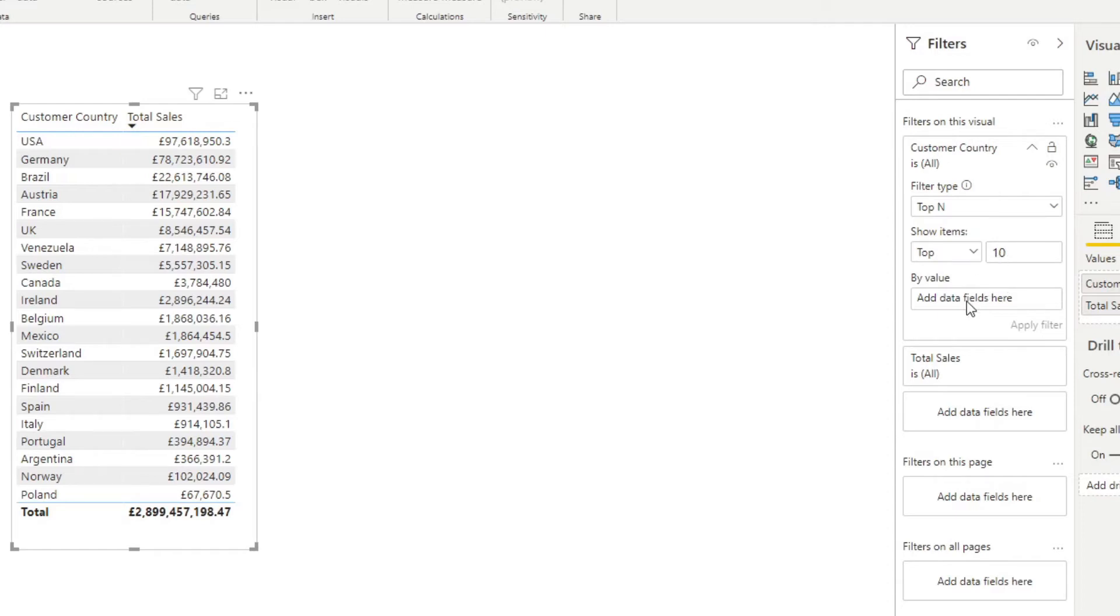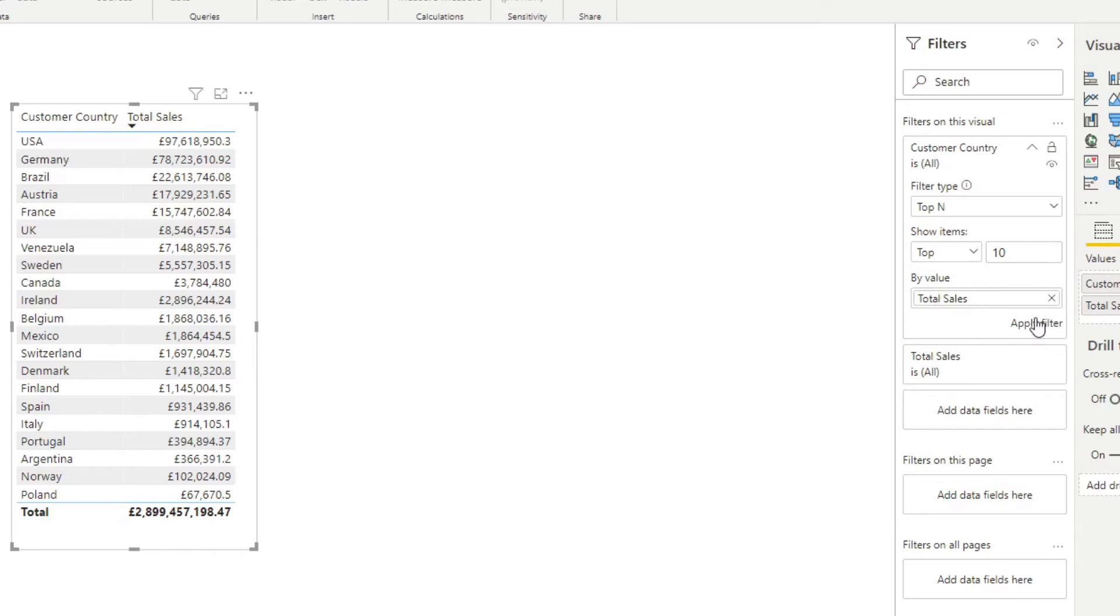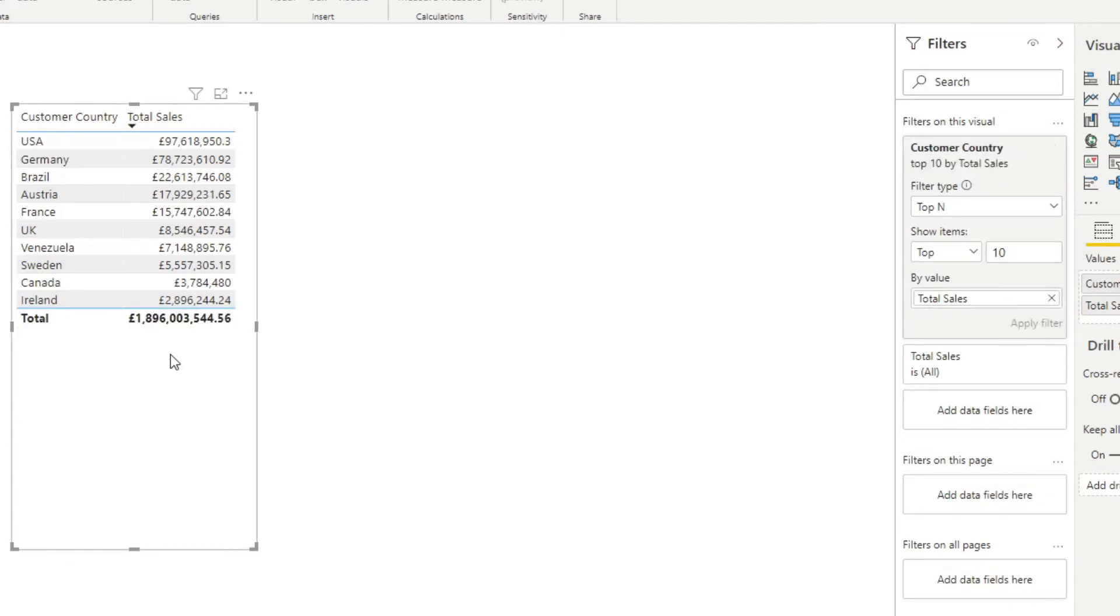So we want to filter the customer countries by its top 10 sales. So we'll put total sales on the by value here. And you'll see that now it just gives us the top 10 countries.